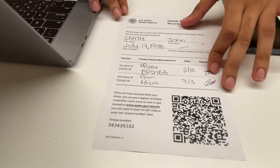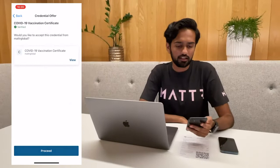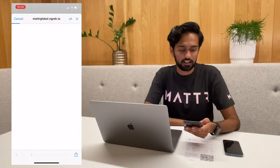I'm going to be showing the process of obtaining a vaccination record digitally. I've obtained this vaccination record card which has all of my vaccination details on it, as well as a QR code that I can go ahead and scan. It's going to present me with a credential offer that upon pressing proceed takes me to validate.